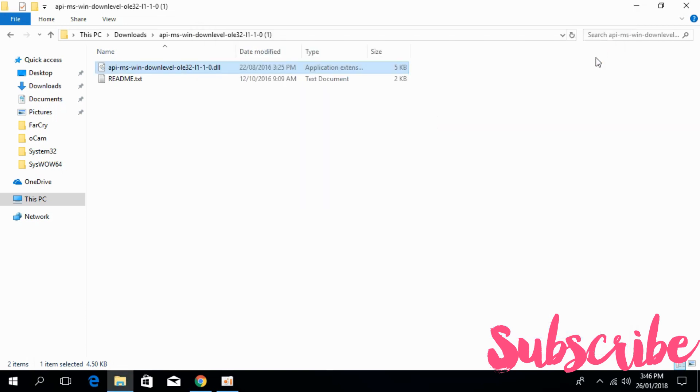In this video, we have solved this problem for 32-bit as well as 64-bit. If you still have any confusion, just comment down below. I will try to answer that. But before you go, please subscribe, like and share. Thank you.